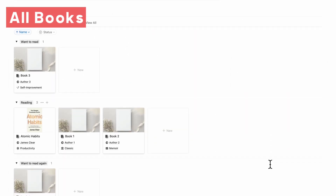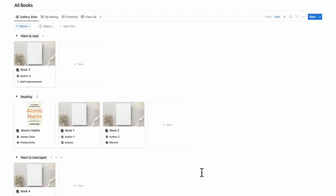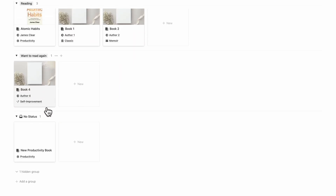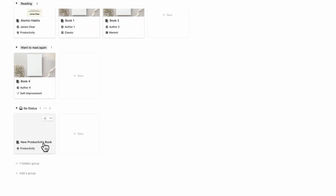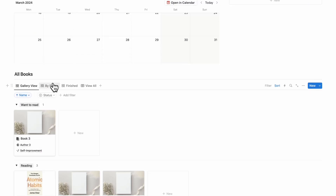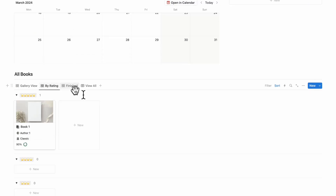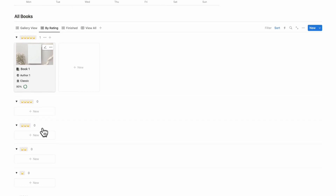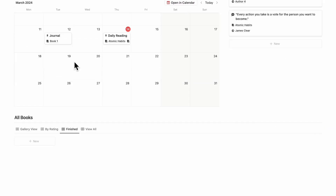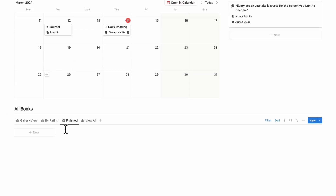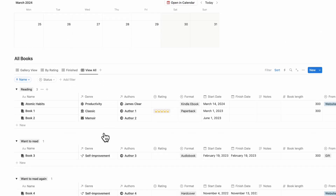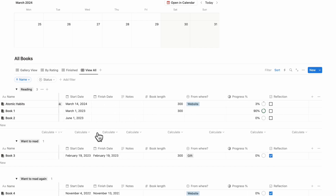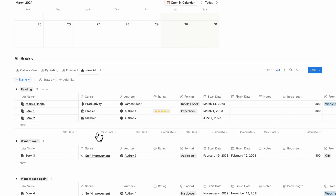Finally, here you can see all of your books in gallery view — want to read, reading, want to read again, and no status. You can also see by rating, so if you rated something five stars, you'll see it at the top. You can see all the books you've finished, as well as view all in a table view where you can really see everything in one glance.